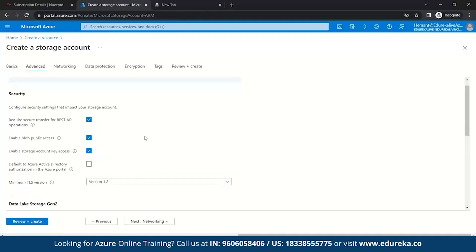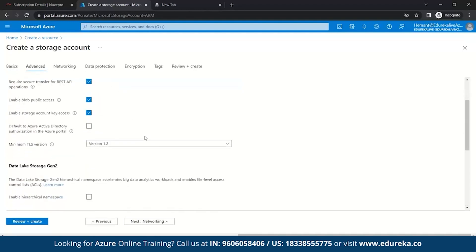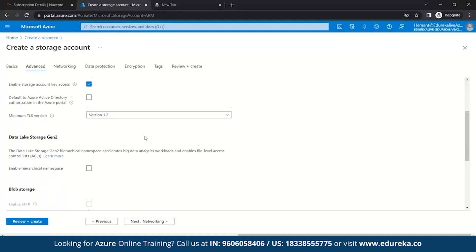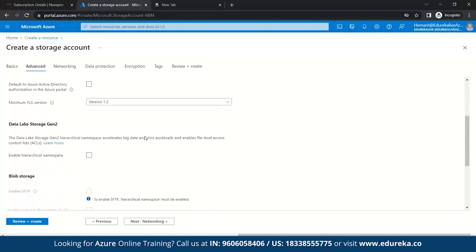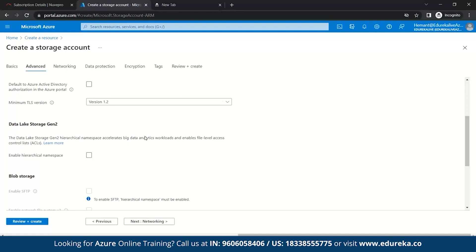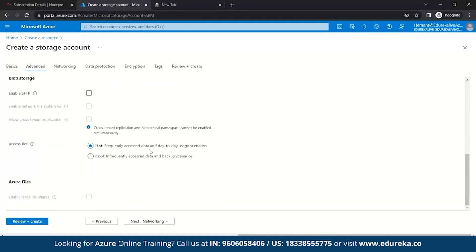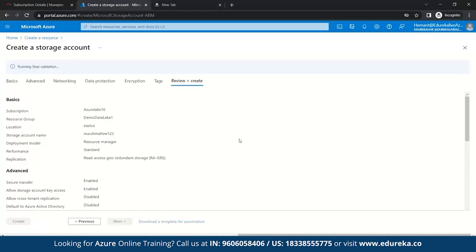Here, we will directly move to data lake storage generation 2. So, what do you mean by data lake storage generation 2? Data lake storage generation 2 is designed to deal with this variety and volume of data at exhibit scale while securely handling hundreds of gigabytes of throughput. With this, you can use data lake storage generation 2 on the basis of both real-time and batch solution. So, here, we will enable the hierarchical namespace. Once we enable it, we'll click on review plus create.